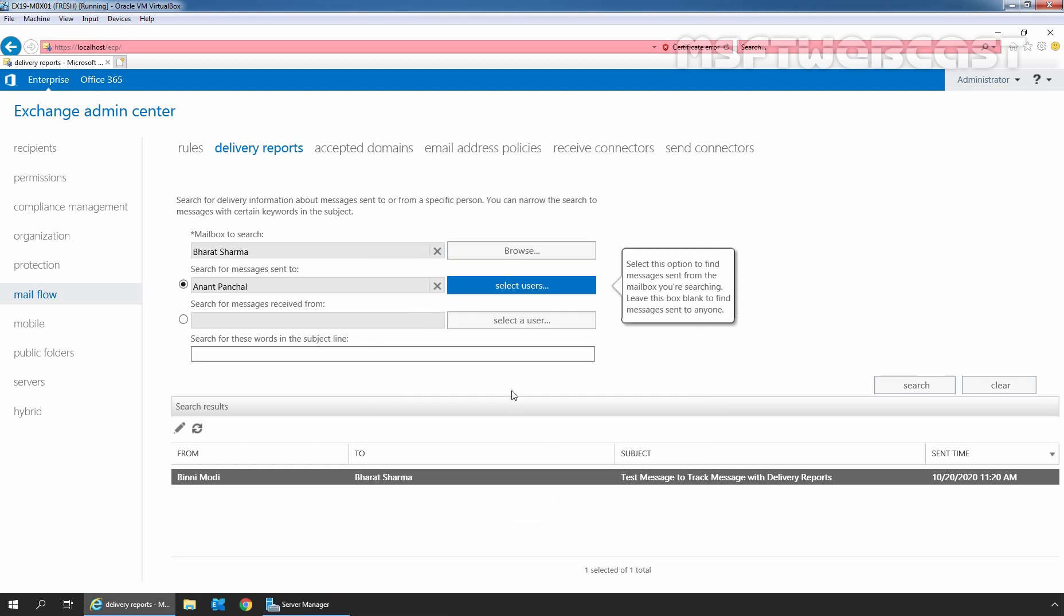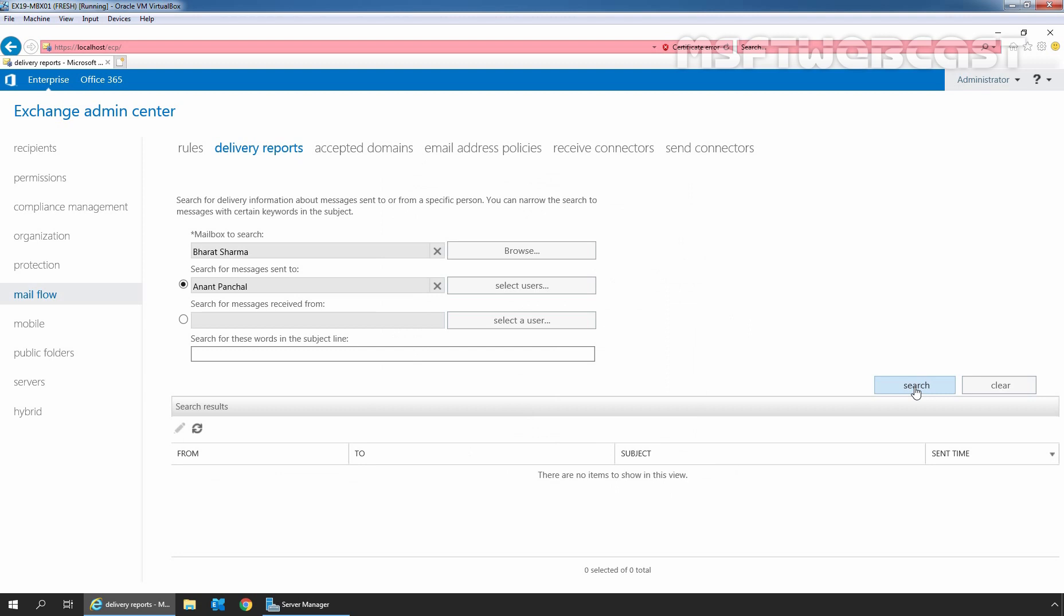Click on OK and let's again click on Search button. Here we can see there are no items to show in this view because Bharat Sarma hasn't sent any message to user Anant Panchal. In this way, we can track messages with delivery reports in Exchange Server 2019 using Exchange Admin Center.